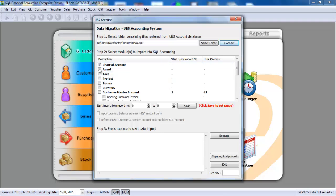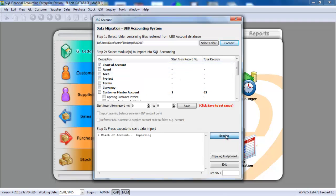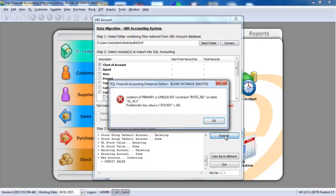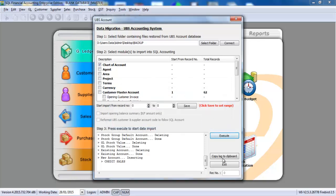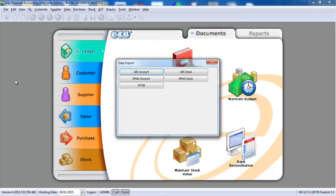What I want to do now is I just click chart of account, I click execute. So for the first time, it always has a certain error message. No worry, you just exit it.